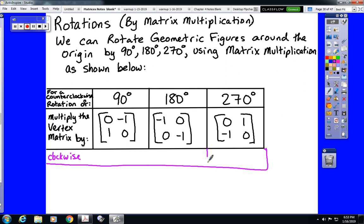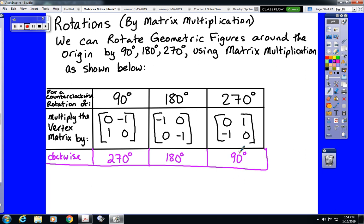We're looking at three rules, and if we're rotating clockwise: a 90 degree counterclockwise rotation is exactly the same as a 270 degree clockwise rotation. 180 degrees counterclockwise is the same as 180 degrees clockwise, and 270 degrees counterclockwise is the same as 90 degrees clockwise. So we have to read the directions carefully and make sure we're using the correct rule.